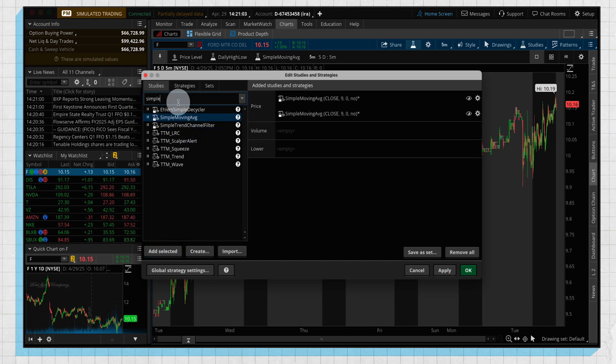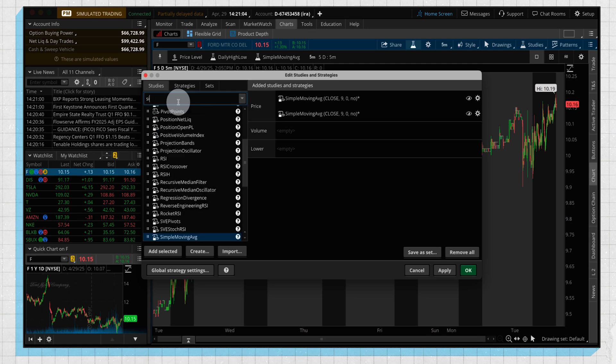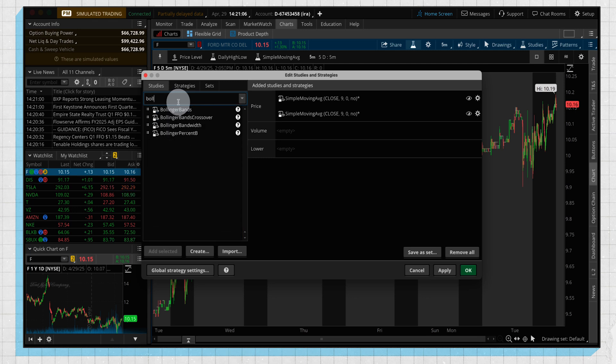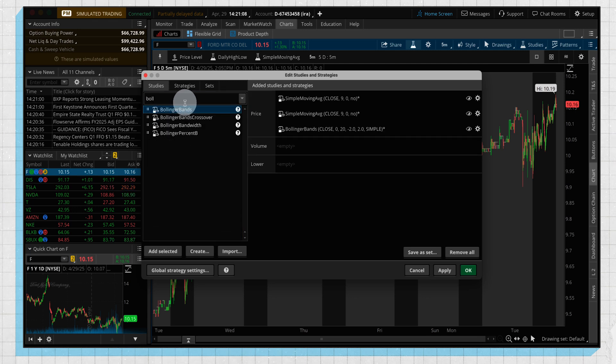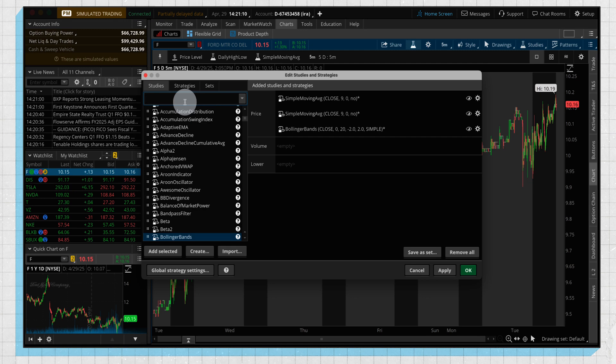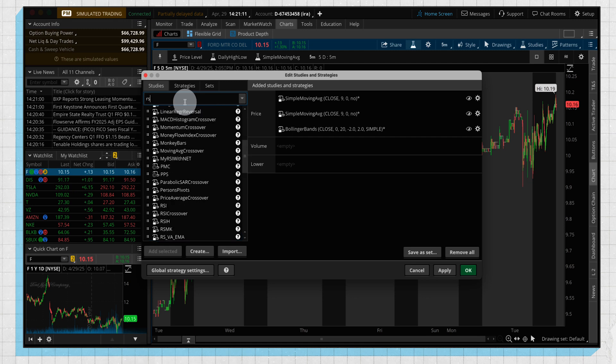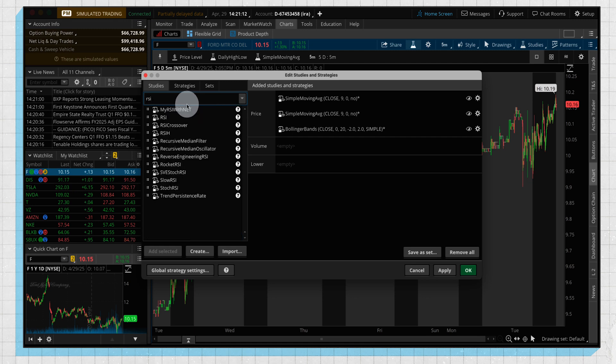And just to get a few more on here, for example, let's put in the Bollinger Bands, and let's get something in our lower section, so we can put in RSI as well.